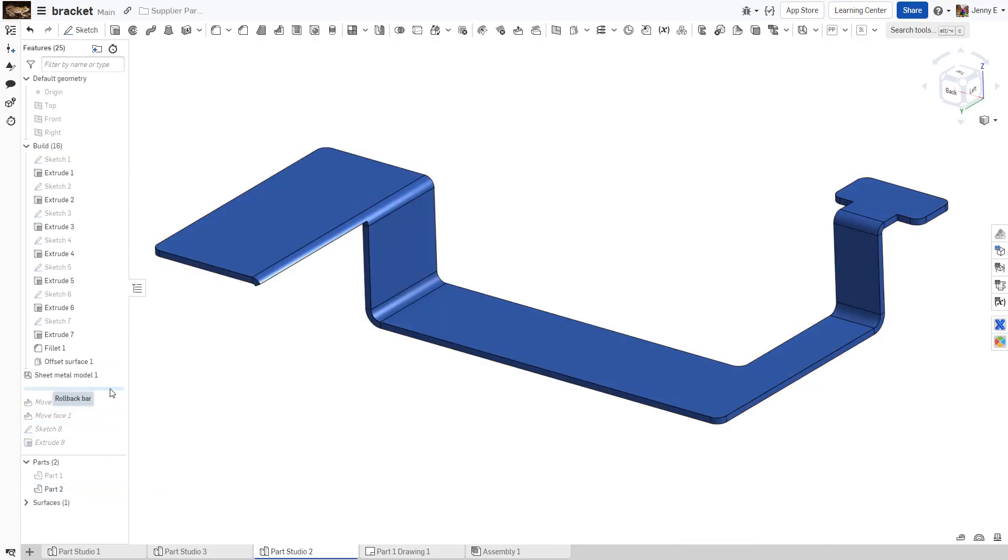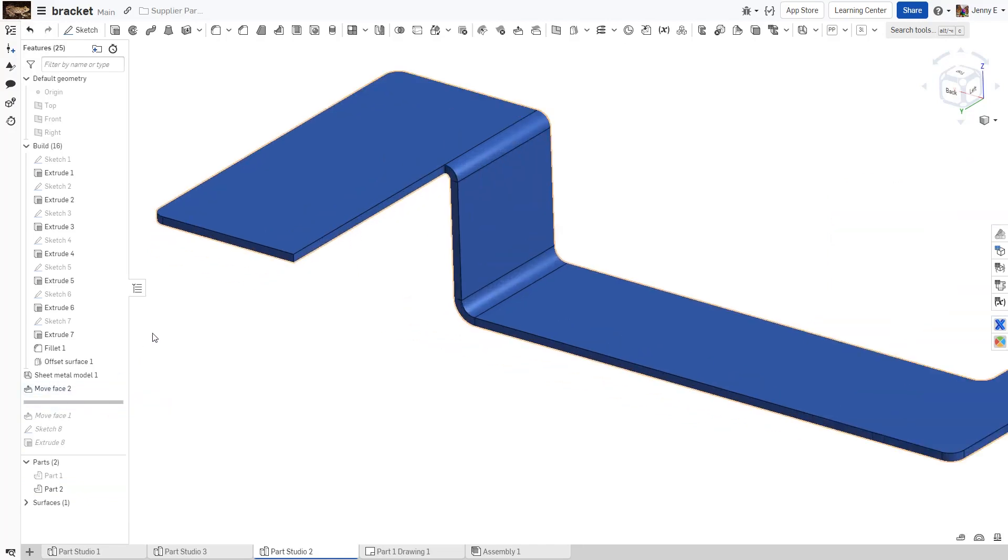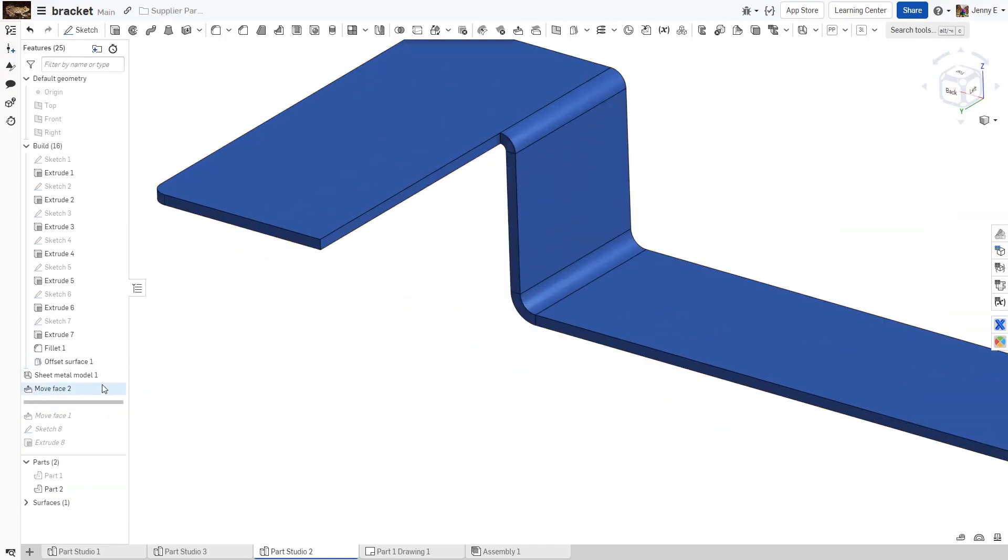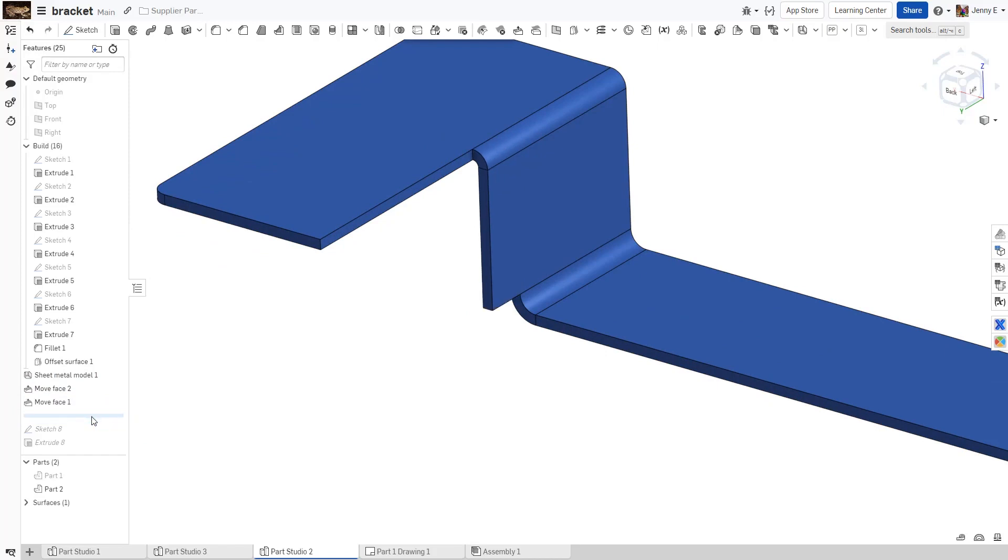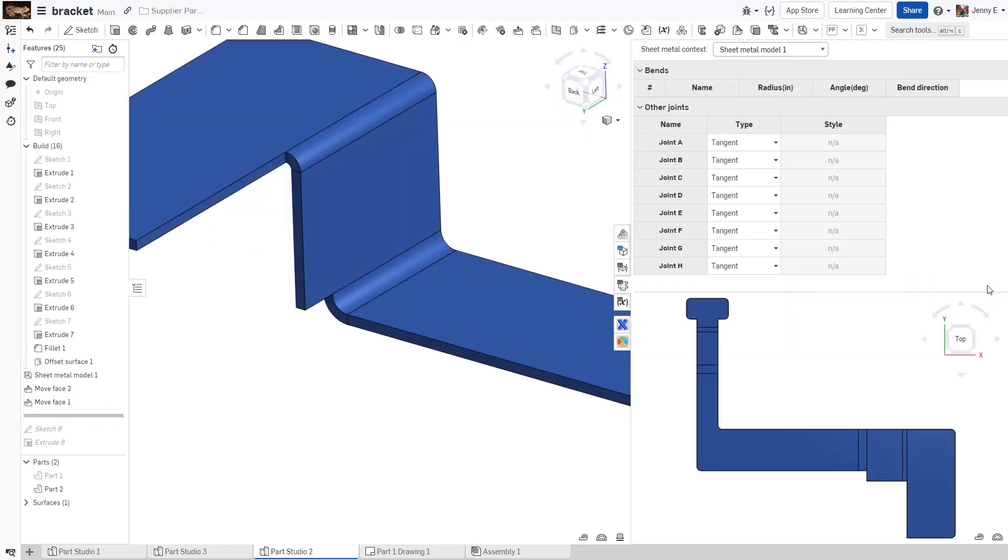Using the power of Onshape, you can modify the converted part using move face tools or any other tools. This can be done to remove unwanted material as well as adding in extra material.